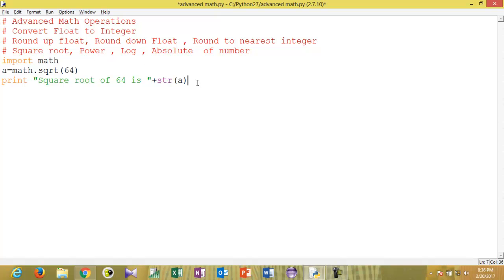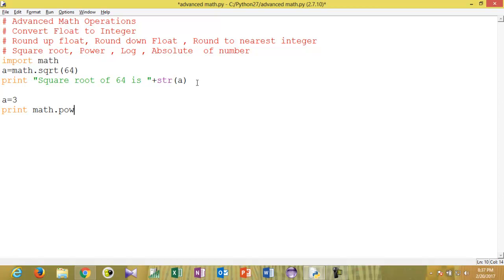Now we will see the power of a number. Suppose a is a number which contains 3. If you want to get 3 to the power of 4, or 3 squared, or similar, you use math.pow(). Here x is the number and y is the power to raise it to. Taking a and raising it to 5 means 3 to the power 5, which should be 243.